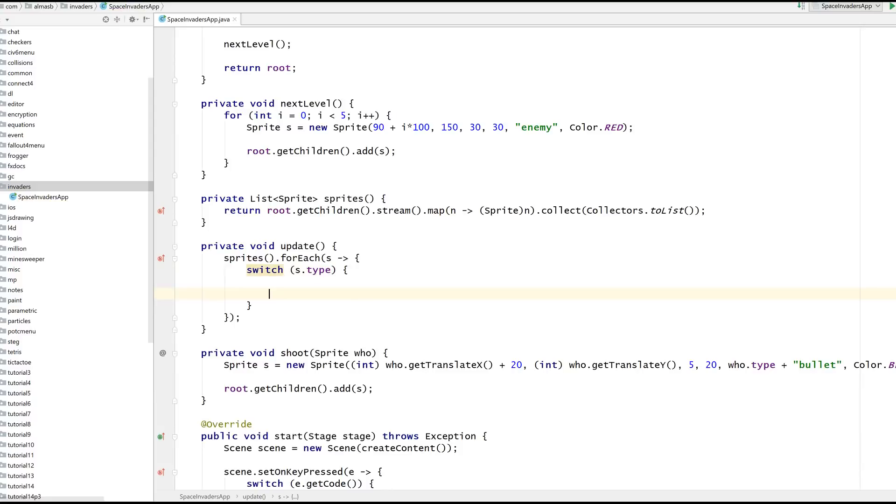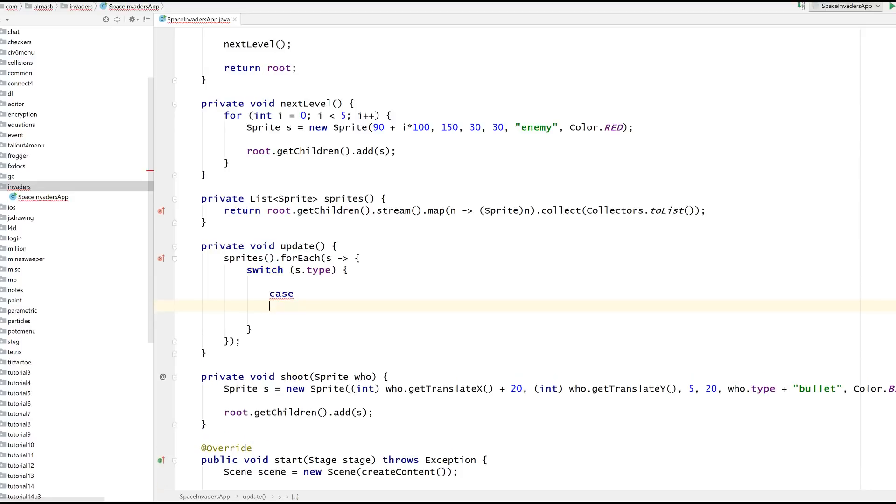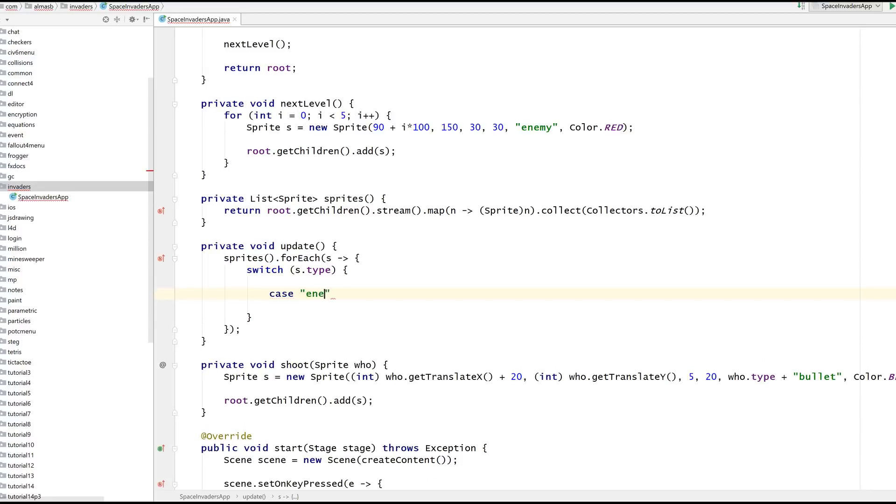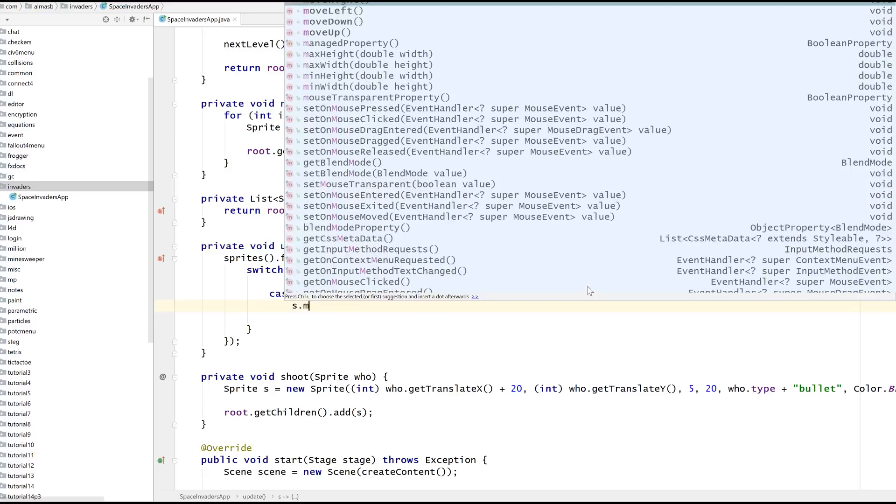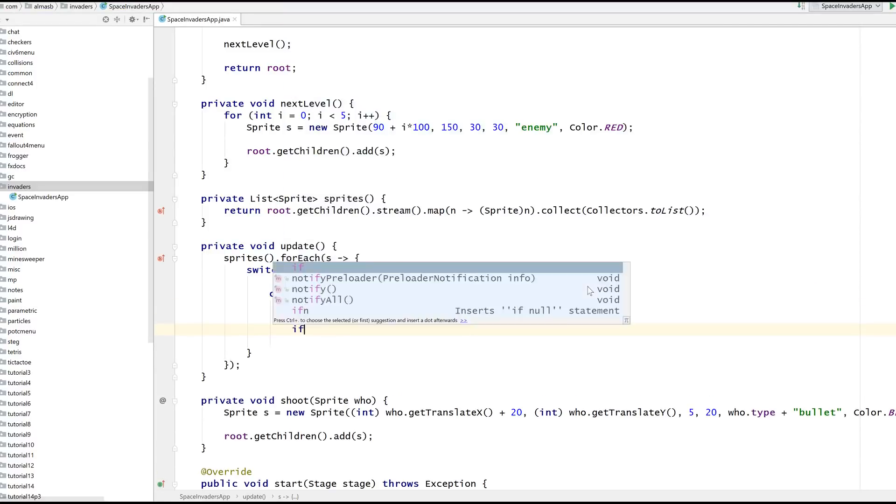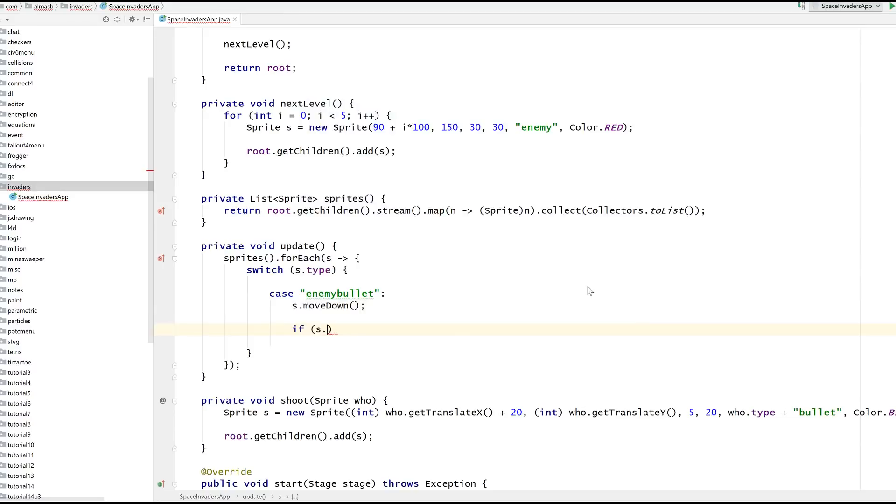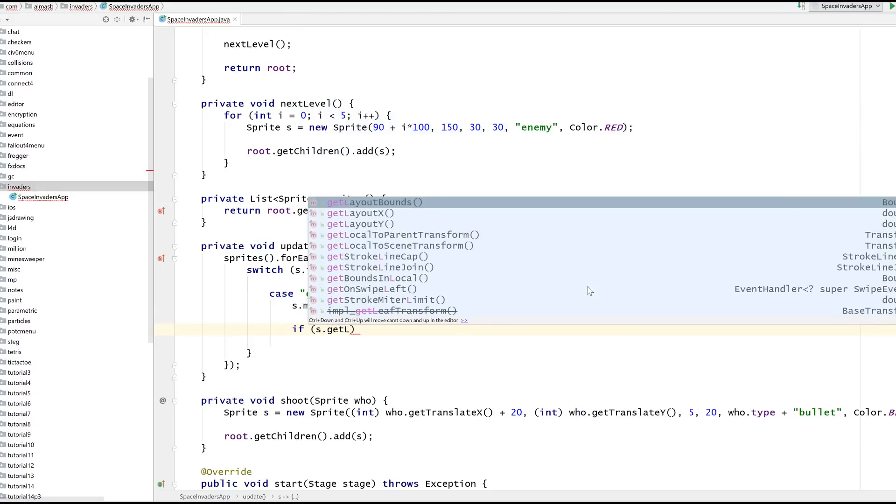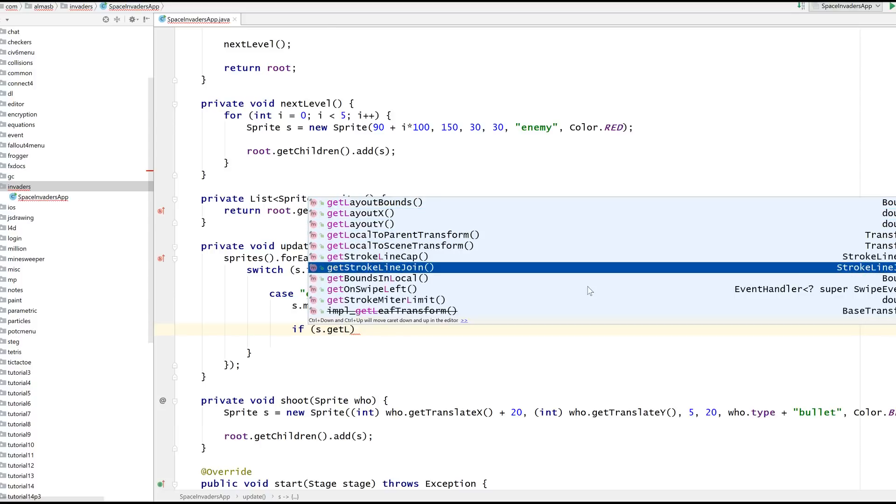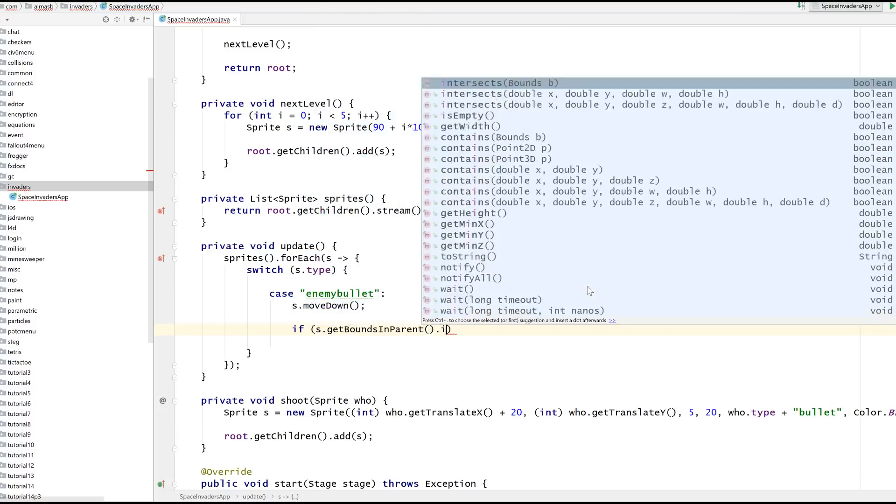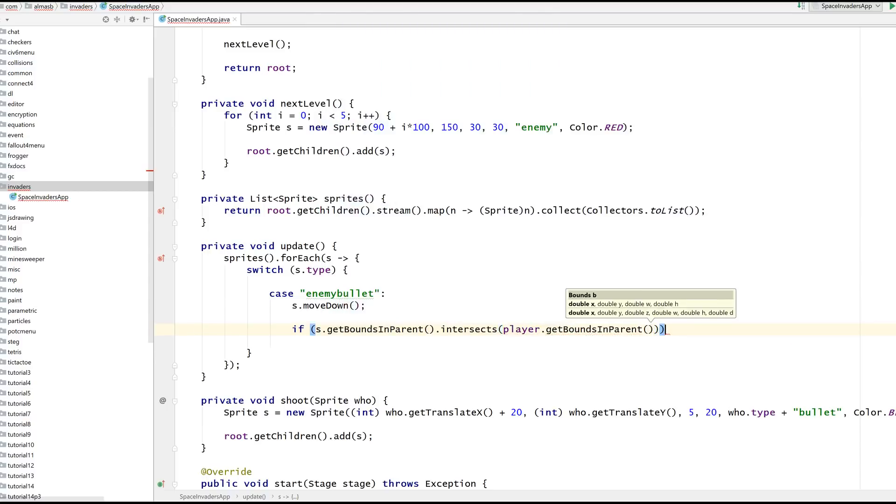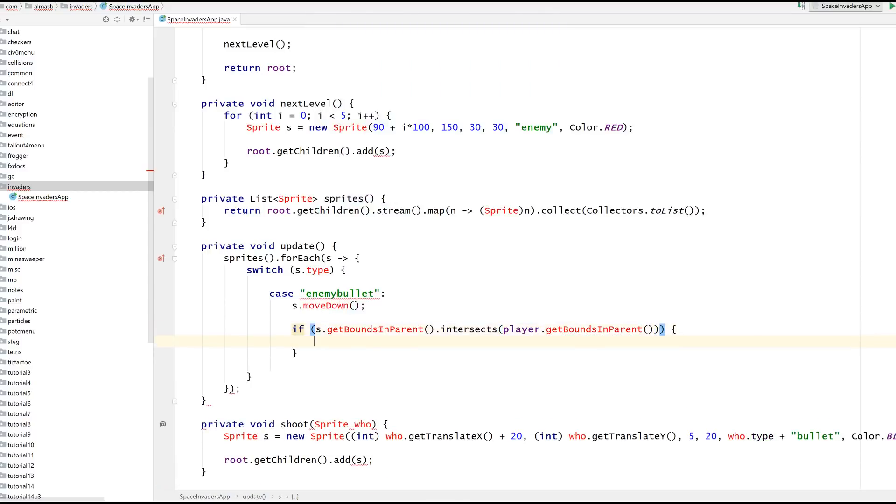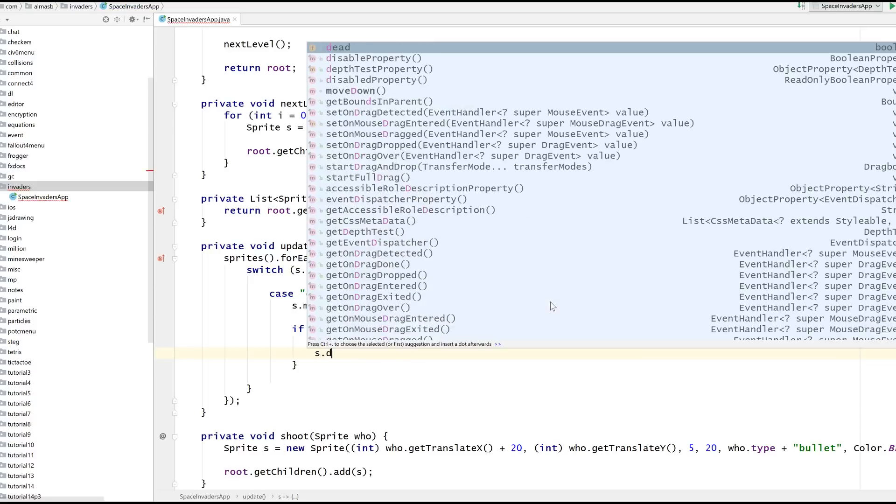This is our main logic essentially. If the type is enemy bullet, move down. Also check for collision with player. Get bounds in parent intersects player get bounds parent. So that says if enemy bullet is colliding with player, player dead, bullet dead.